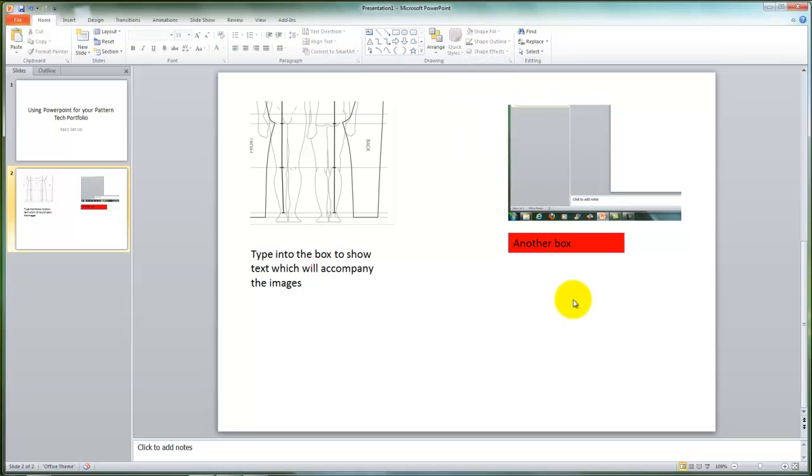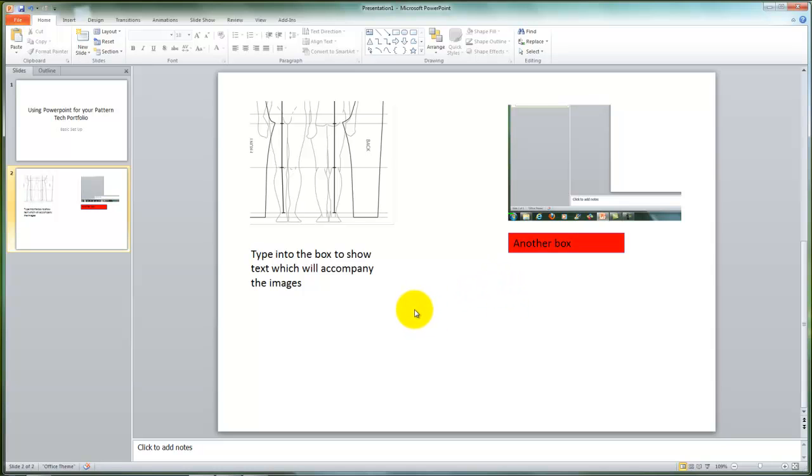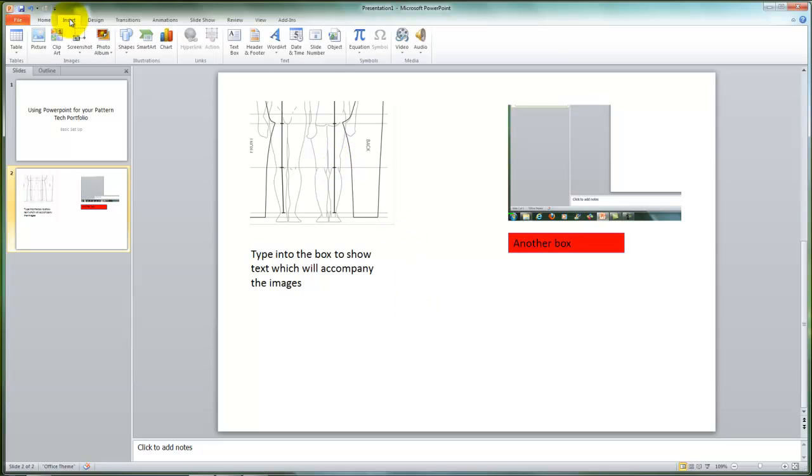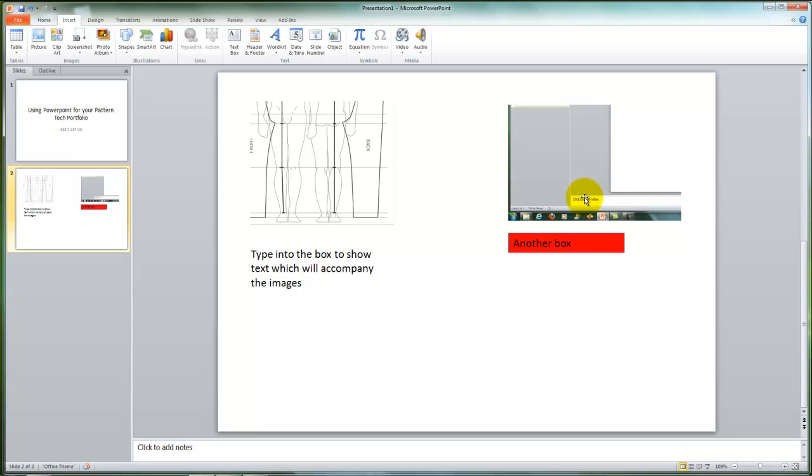So these are the basic elements that you can use to generate a portfolio using Pattern Tech from either saved JPEG images or PDF images inserted through Insert Picture, or again using screenshots which you can capture at the time or capture and paste into another document and copy into here.